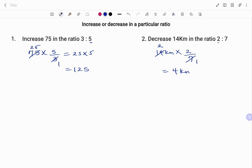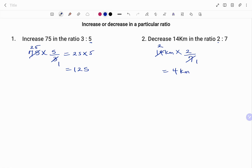Let's look at the following challenge questions. In the first question we have: (a) decrease 120 meters in the ratio 7 to 10, and (b) increase 16 liters in the ratio 4 to 5. You can pause the video and try it out yourself.